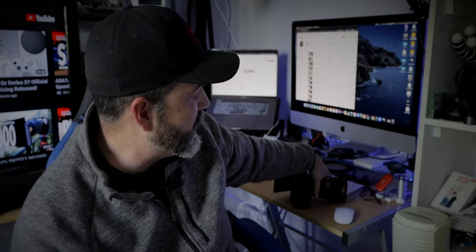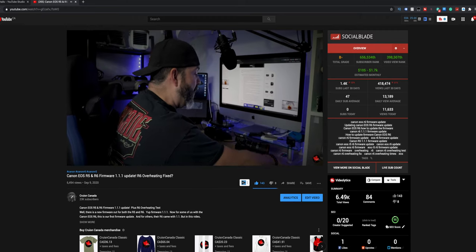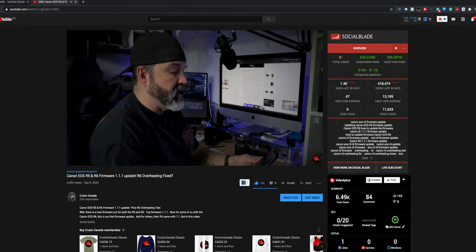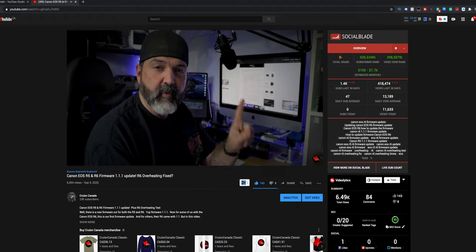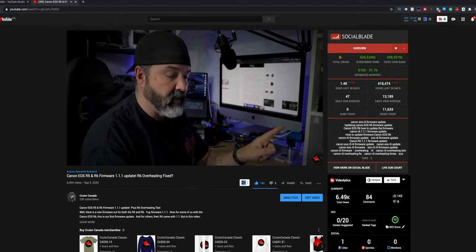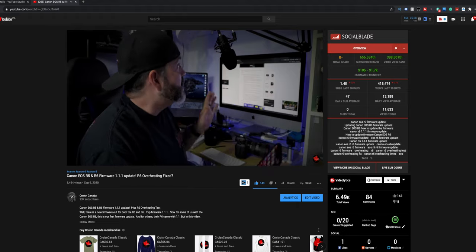All right guys, so in a previous video we showed a little bit about the Canon EOS R6, that's it right here. And we were playing around with the new firmware 1.1.1 and doing some testing at the end of the video just to see what kind of possible overheating improvements that this camera got.